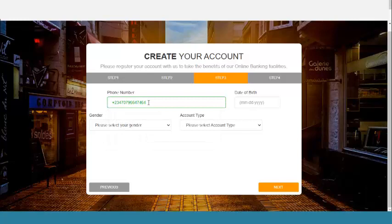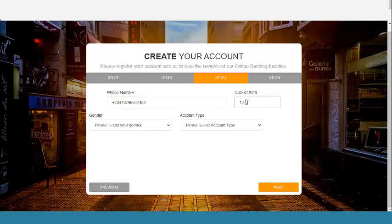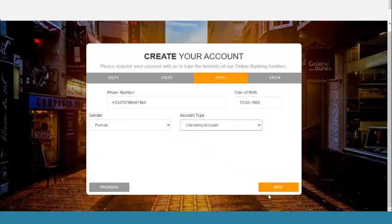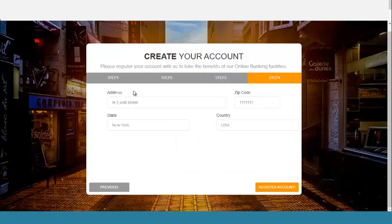If you enter a valid phone number, this bank has SMS authentication if you activate it. When you enter your phone number, you must enter it correctly if you want to activate and use the SMS notification. The SMS notification works with Twilio. I'll select gender — female — and click on Next.